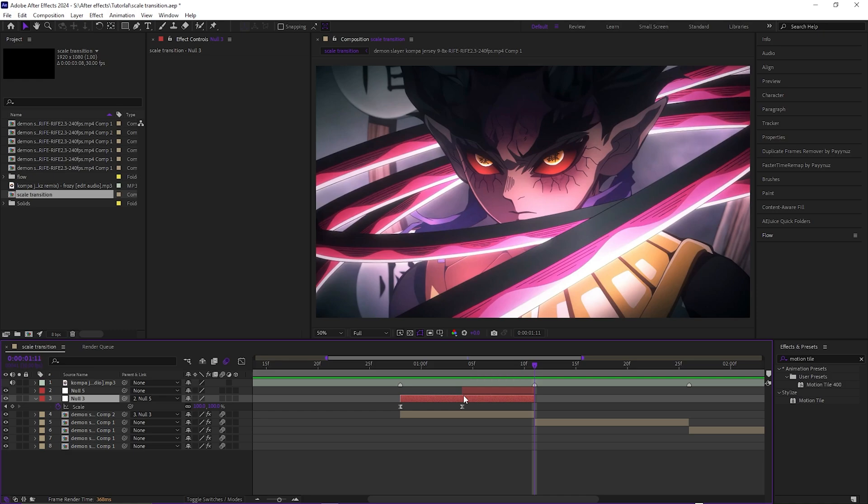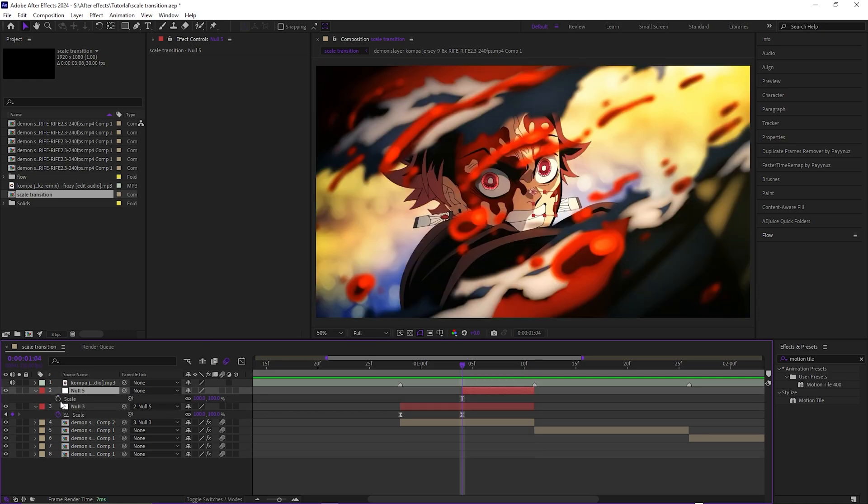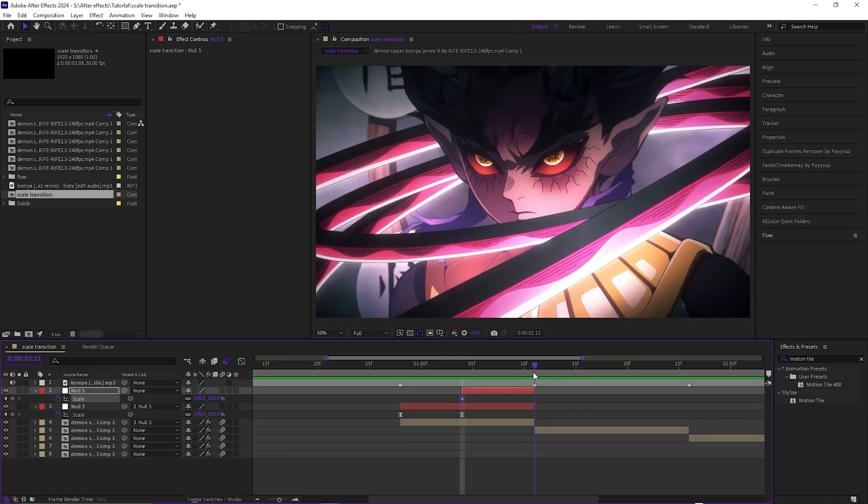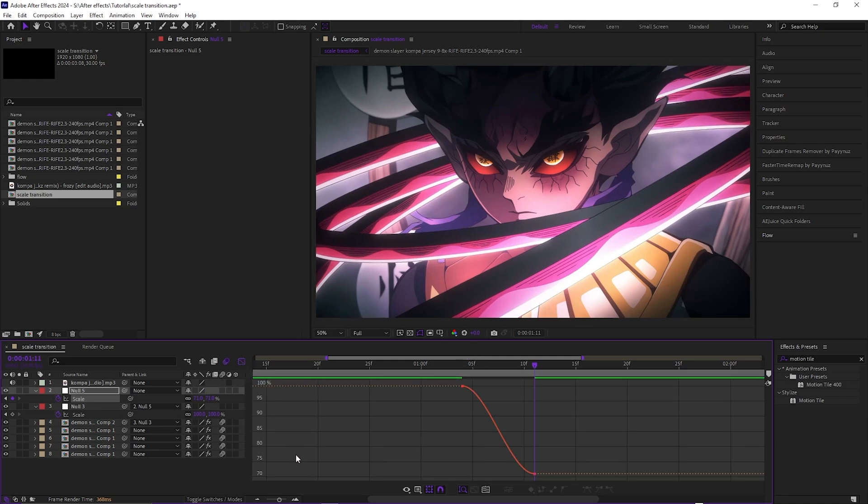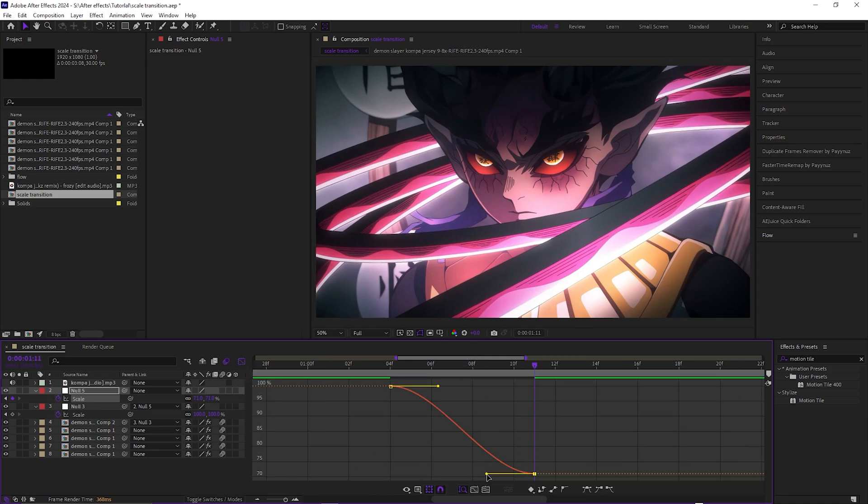So you want to scale this at 100 and you want to keep that last one at 71. So once at 71, you just want to easy ease those, make your graph look something like this where it's pulled all the way to the right on the top right.